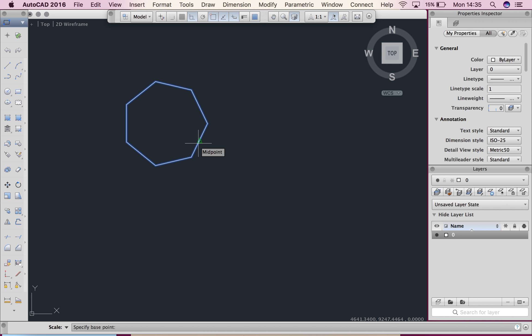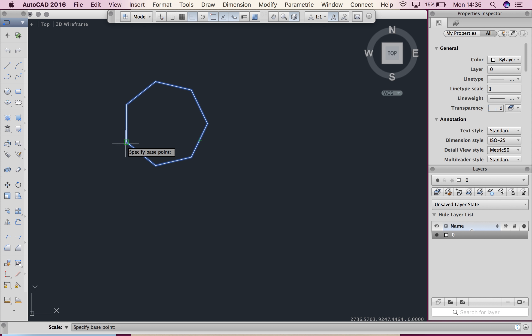And we can see my command line is saying specify base point. Now the base point on anything is the part that's not going to move. So I'm going to click this corner over here and that is where my object will scale from.